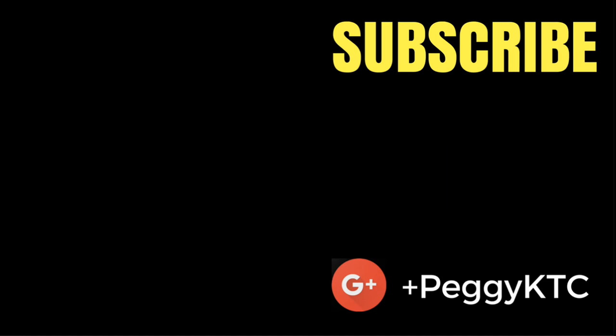If you found this video helpful, click my channel icon to subscribe for more tips and updates.